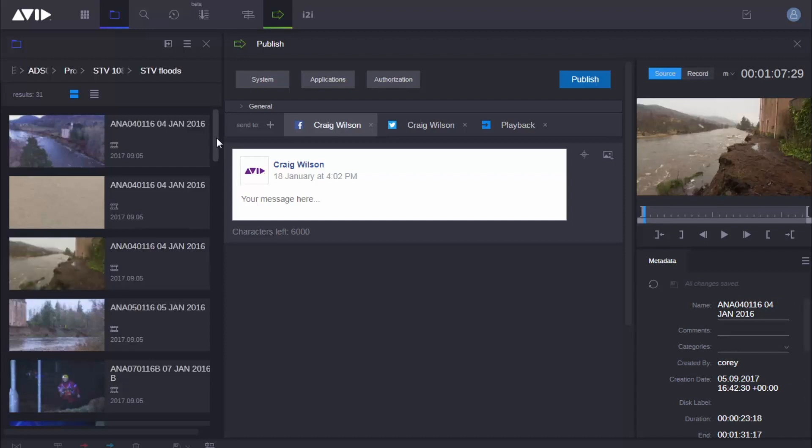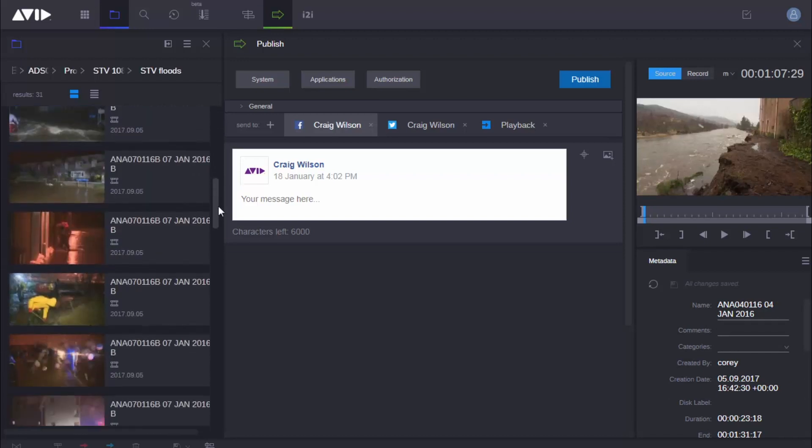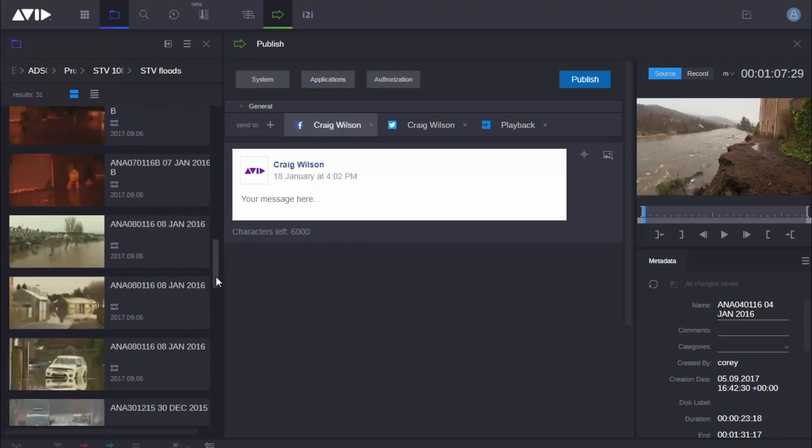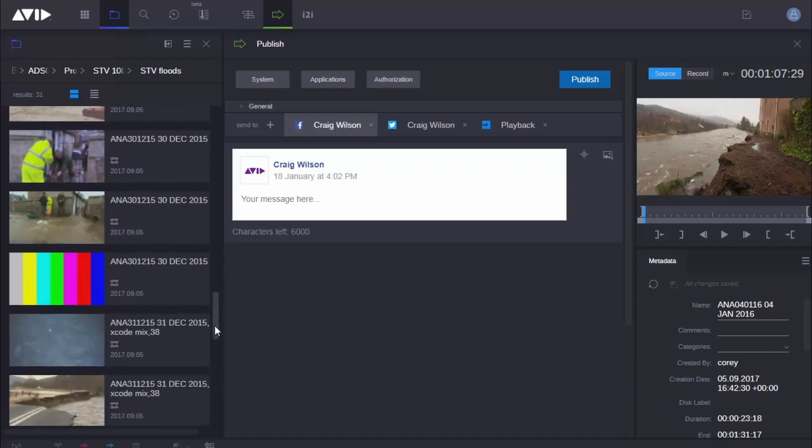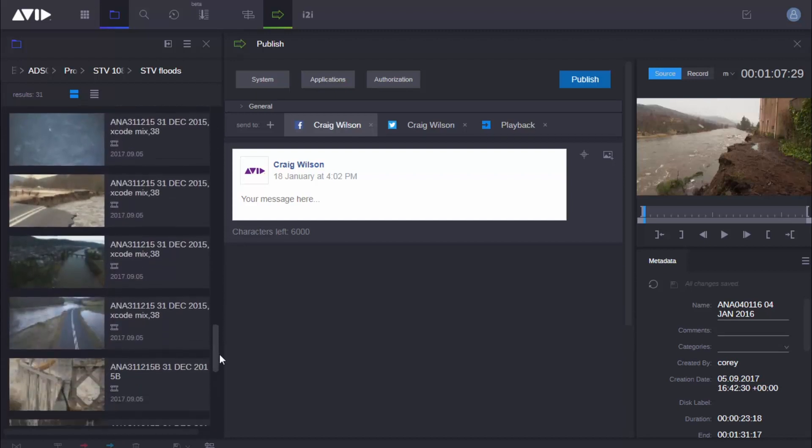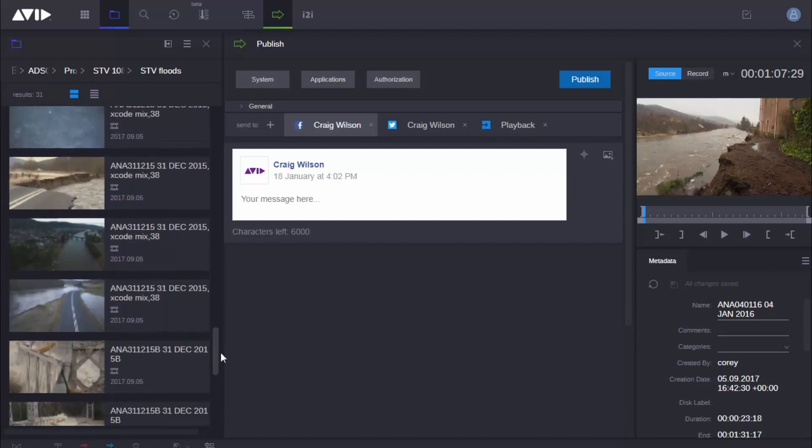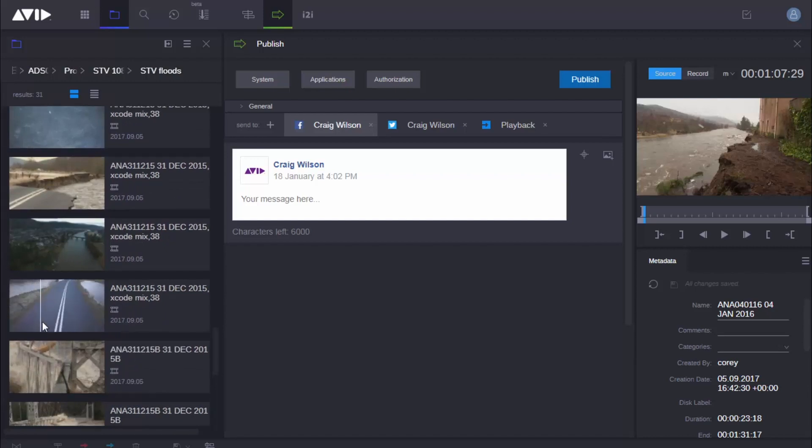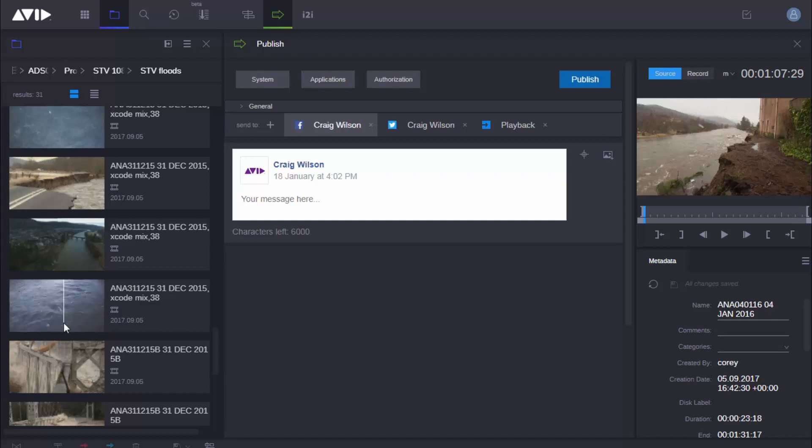Now I'm just going to scroll down a little bit further in this folder because there are some nice drone shots that I'm going to use here of a bridge that's been washed away. So there's the shots there. And again, you can see here, I can just hover over the clip and I can see there the road being completely washed away.